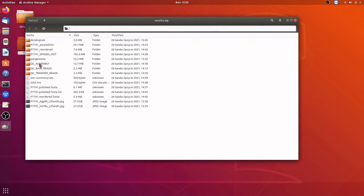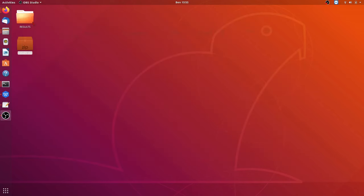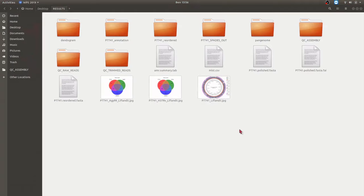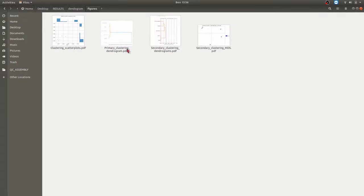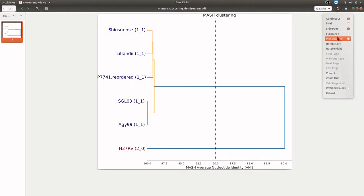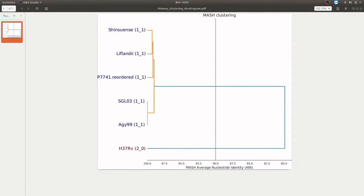I have my results extracted here, and that's what we are going to look at. The first one we'll look at is the dendrogram. We are interested in this particular one. Let's look at the clustering — we have primary and then secondary clustering.